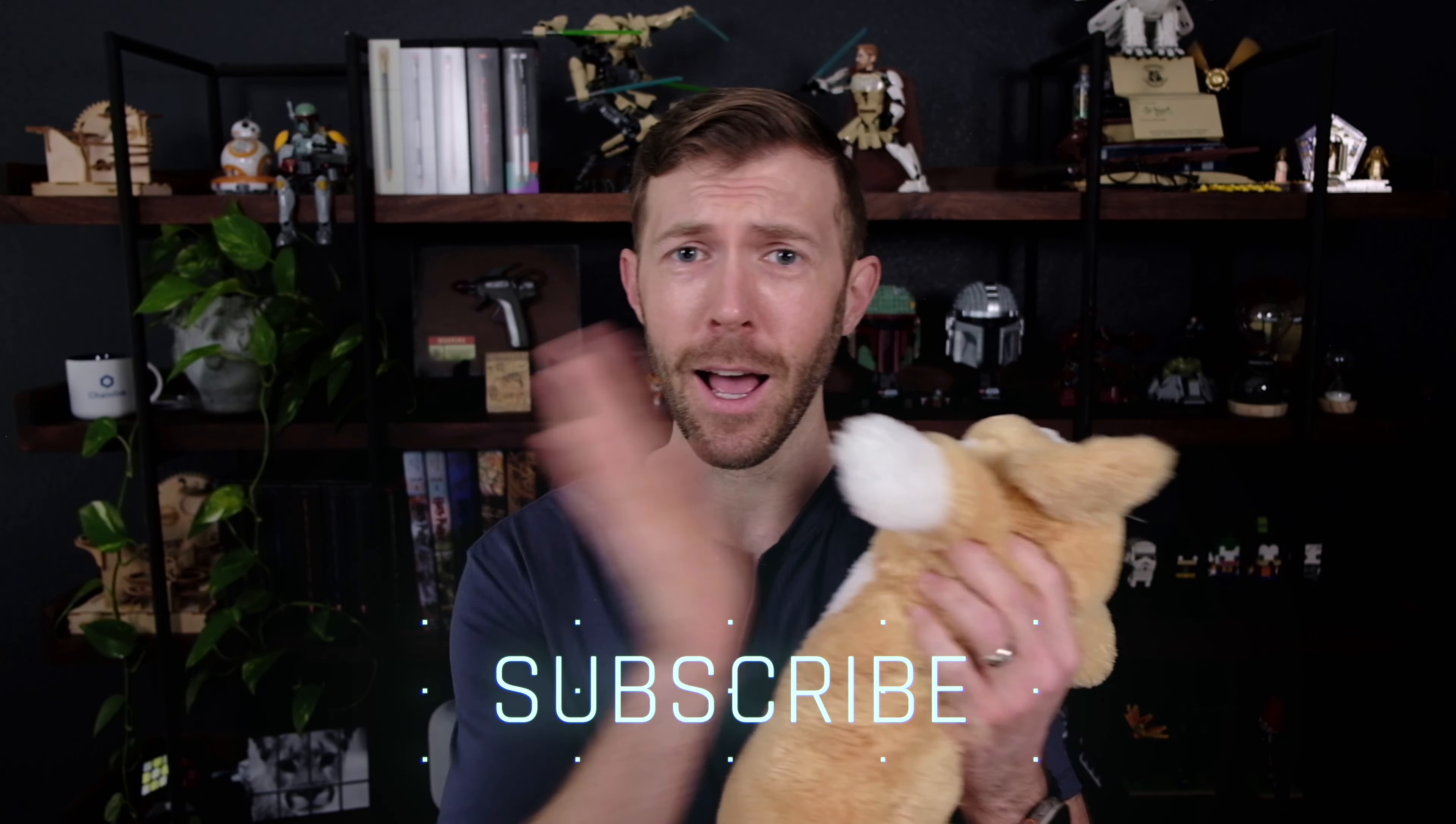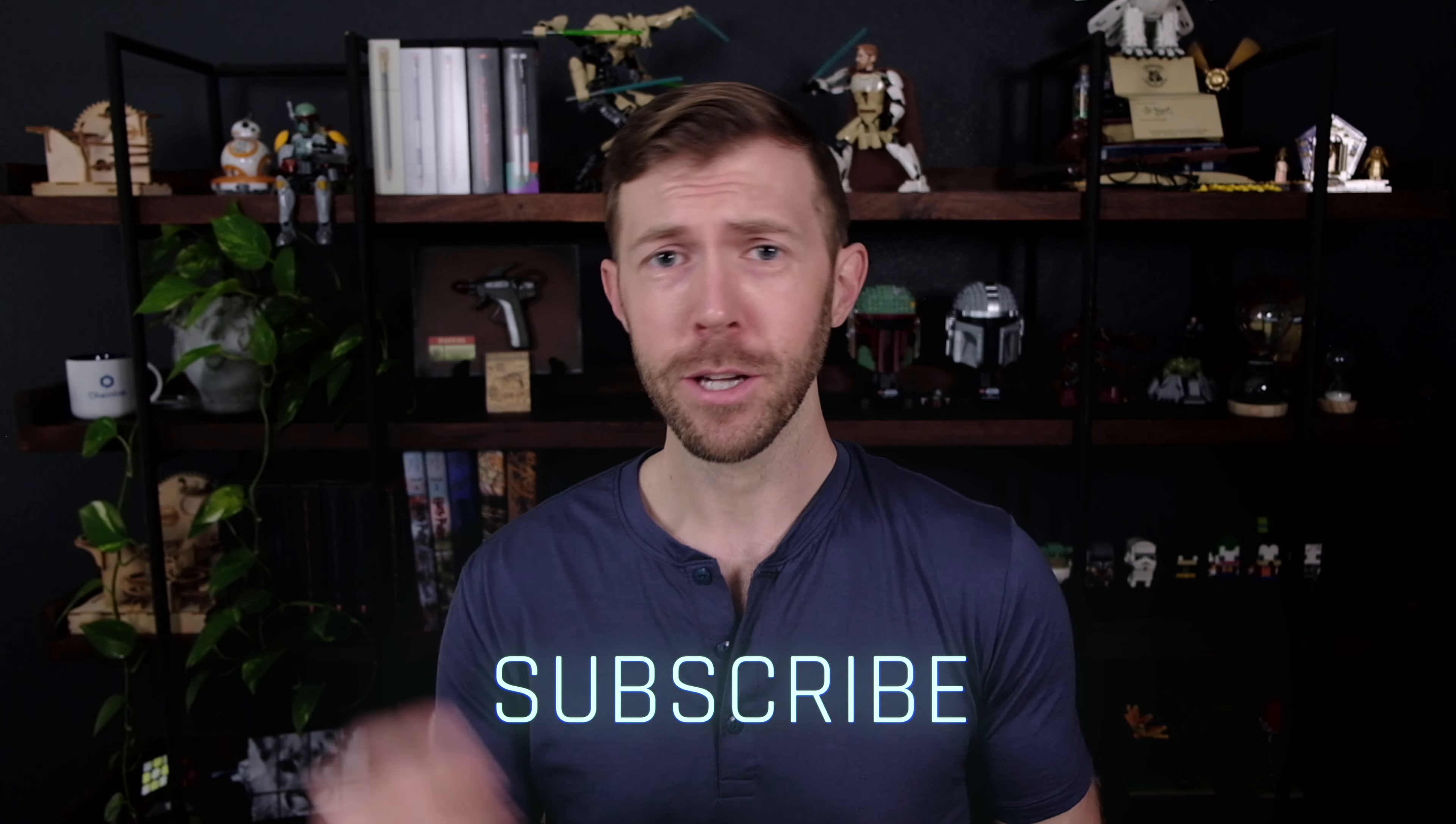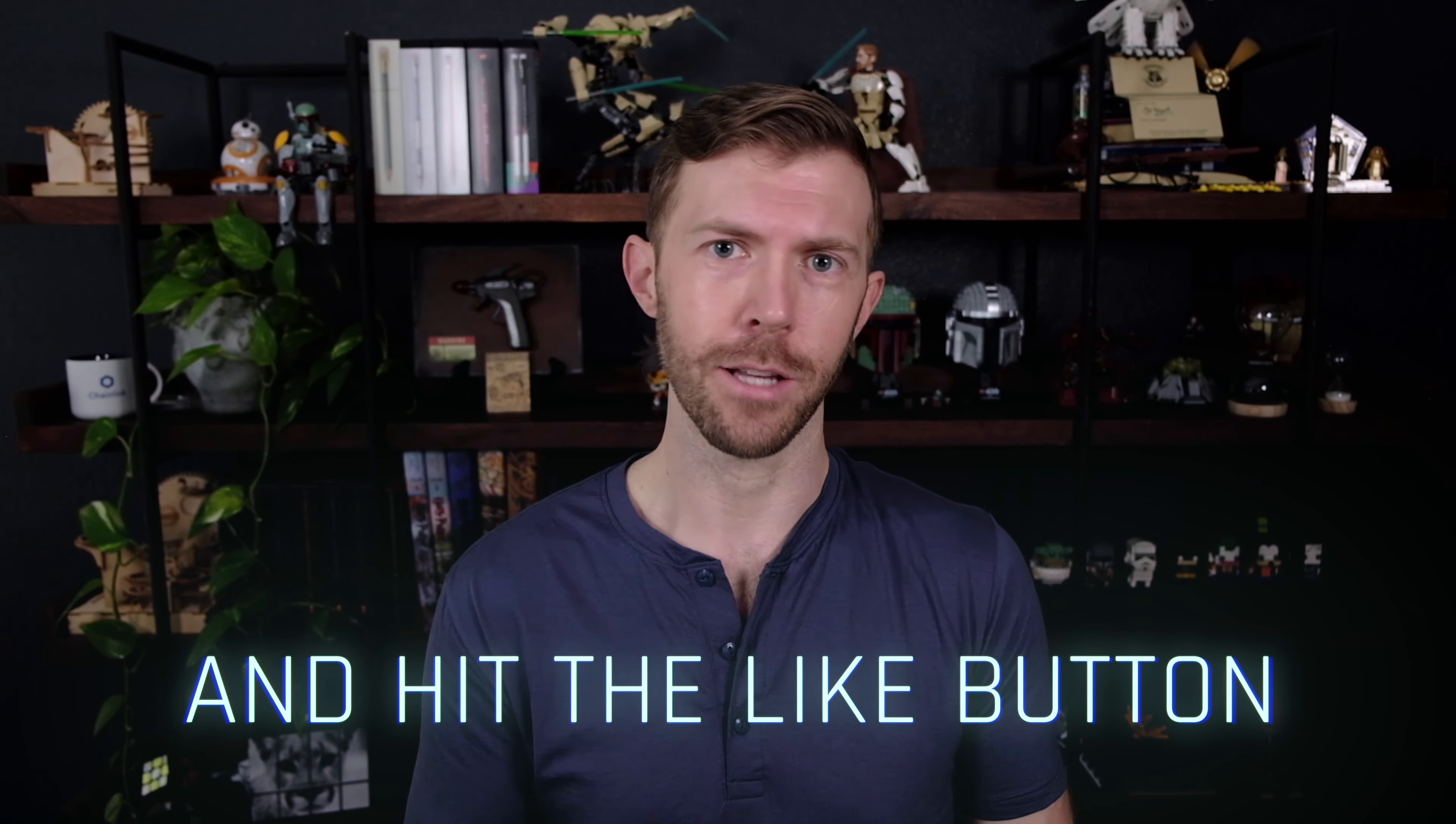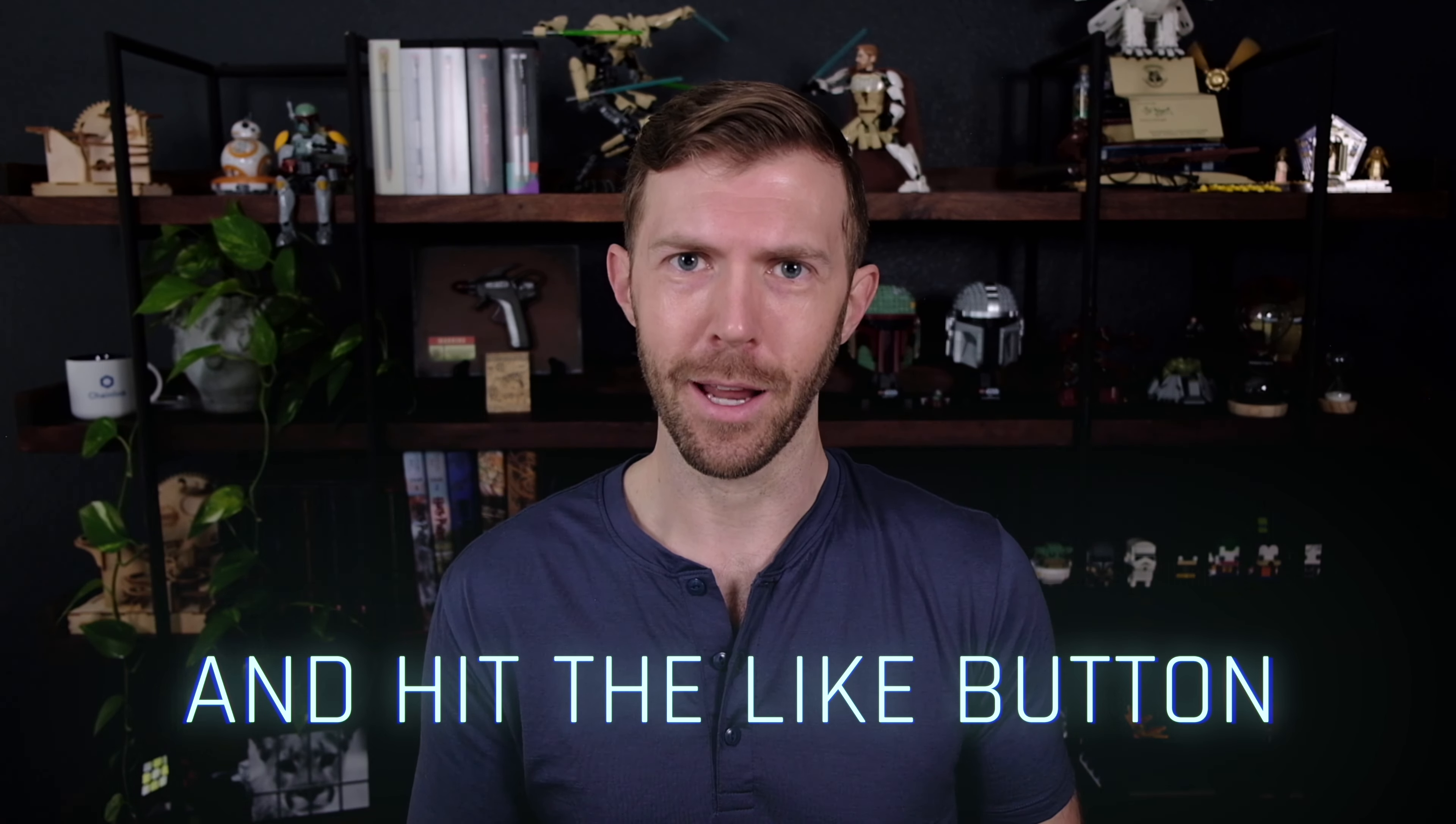And there you have it. You've successfully fuzz tested a smart contract. Give yourself a pat on the back or maybe even a fuzzy high five. Make sure you hit that like button and subscribe for more videos like this. And I'll catch you in the next one.